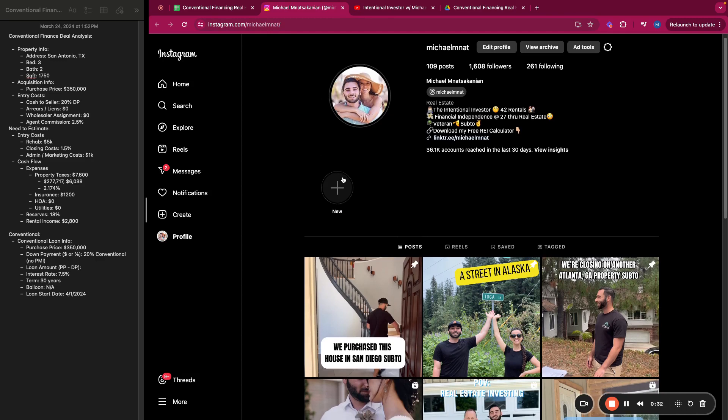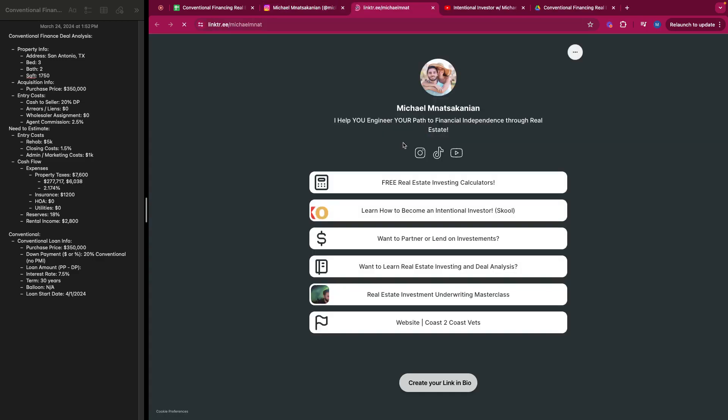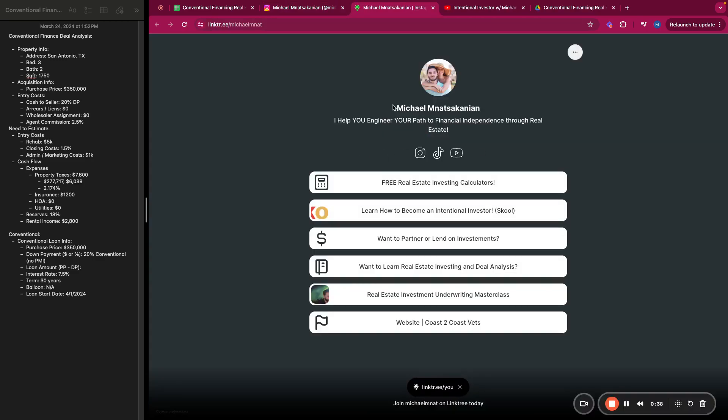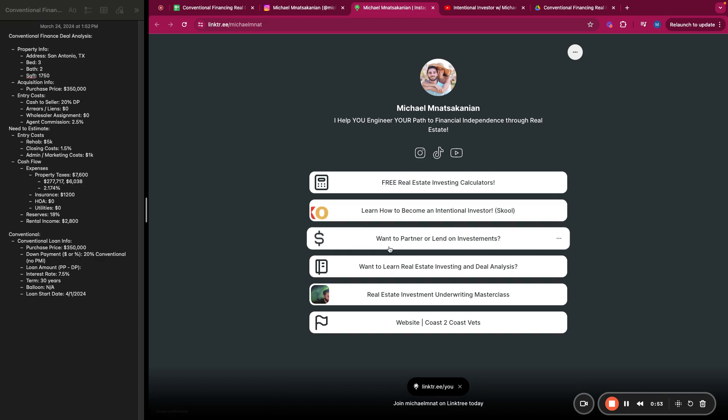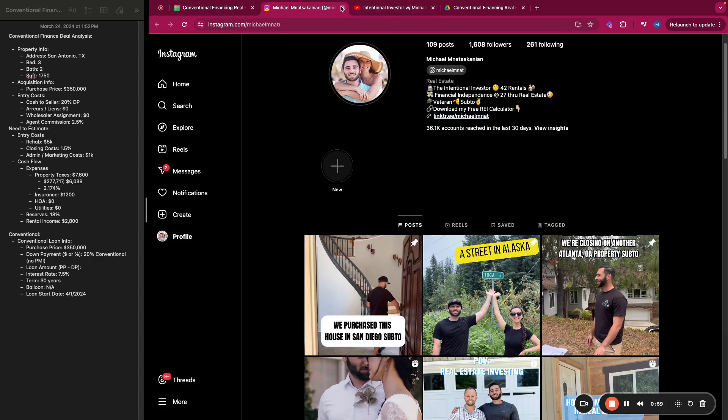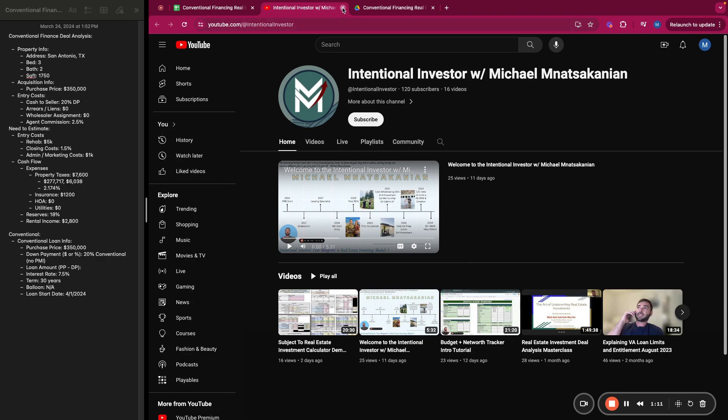If you ever want to stay connected, Instagram is definitely the best way. Just DM me and I'm happy to help you. Definitely check out my link tree to see other ways to connect, whether you're looking for the links to the calculators, you want to join my school community where we talk about underwriting and being an intentional investor to help you achieve financial independence through real estate and personal finance, if you want to partner up on any deals or lend on any investments. There's a lot of opportunities here to connect, and then my YouTube as well. I do some trainings focused on real estate investing, how to underwrite deals, a variety of other topics. If you ever have any suggestions or ideas, just let me know and stay connected.